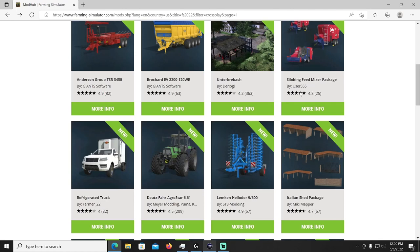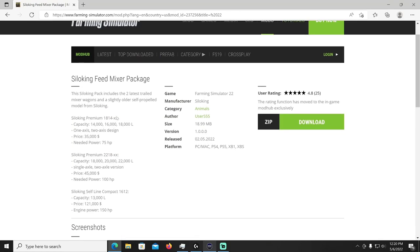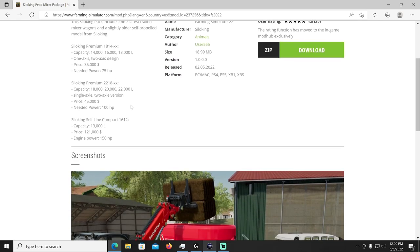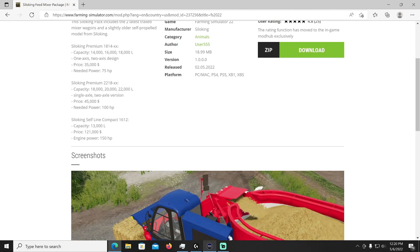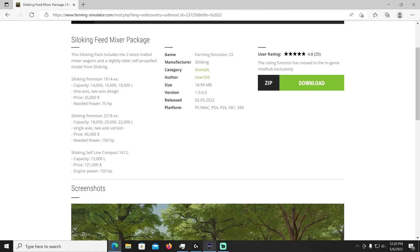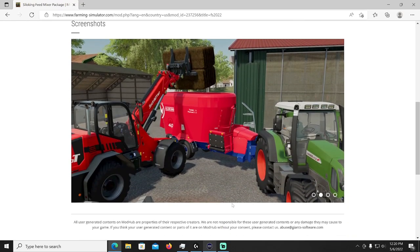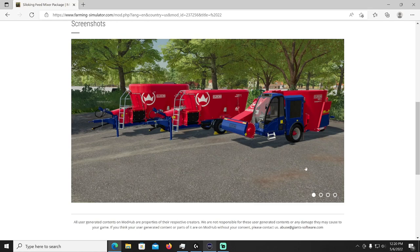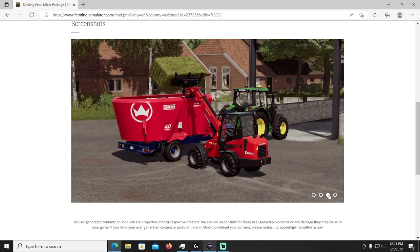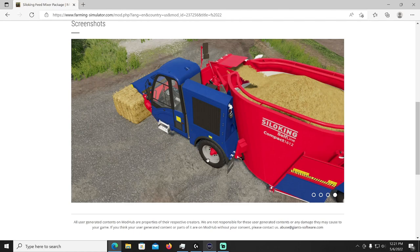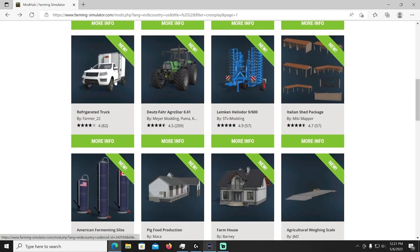Next we have the Silo King Feed Mixer Package by User 555. This one has a cool, there's an odd looking one in here. That includes two latest trailed mixer wagons and a slightly older self-propelled model from Silo King. Here's all your specs, you're going to need 75 horsepower all the way up to 150 horsepower depending on which one you go with. Each one has a different price range of course and capacity, 13,000 liters for the compact, the premium can hold up to 22,000 liters and the 1814 can hold up to 18,000 liters. That'll be in your animals category. Let's take a look at the different models here. Yeah this one right here is cool looking, it's got like I think it only has one wheel in the back. Almost, but I think there's just one little wheel hiding back there that really whips a yui quick.